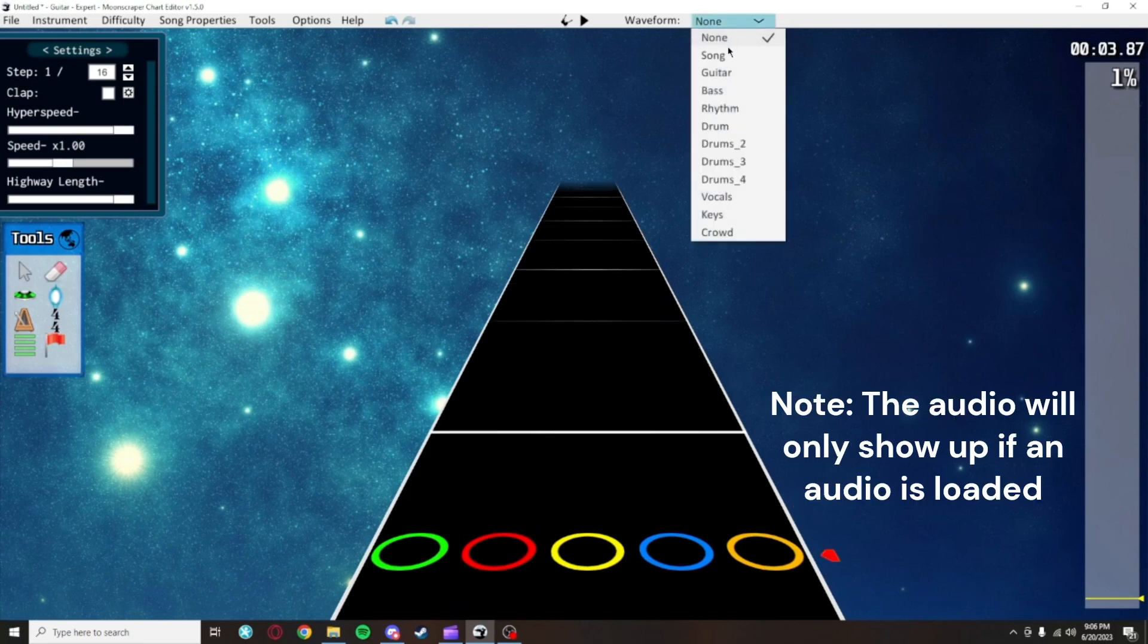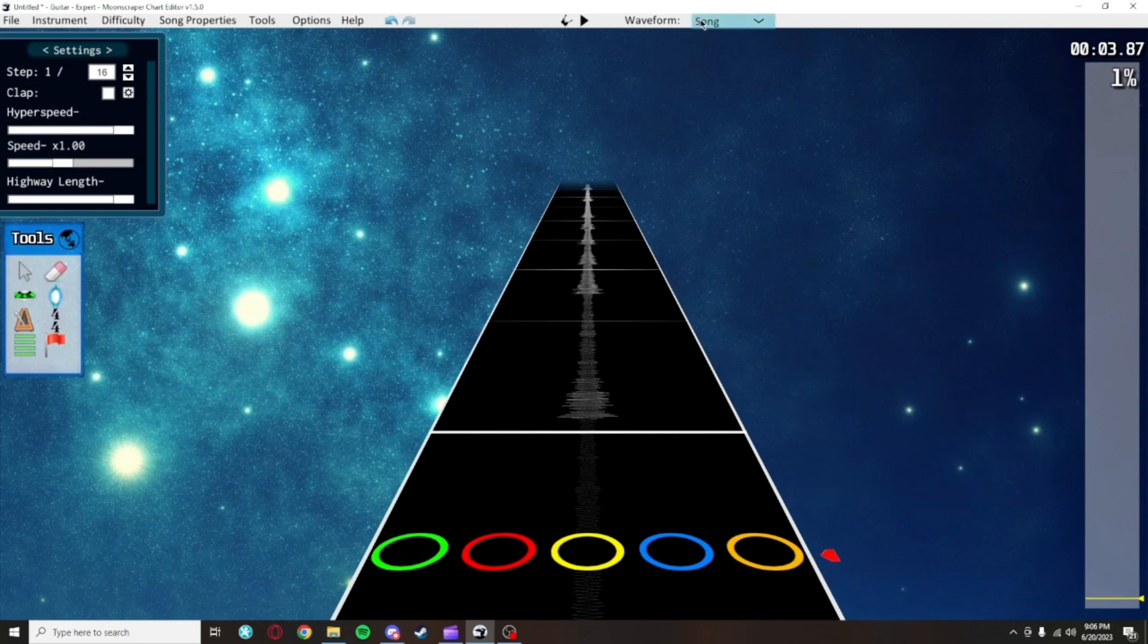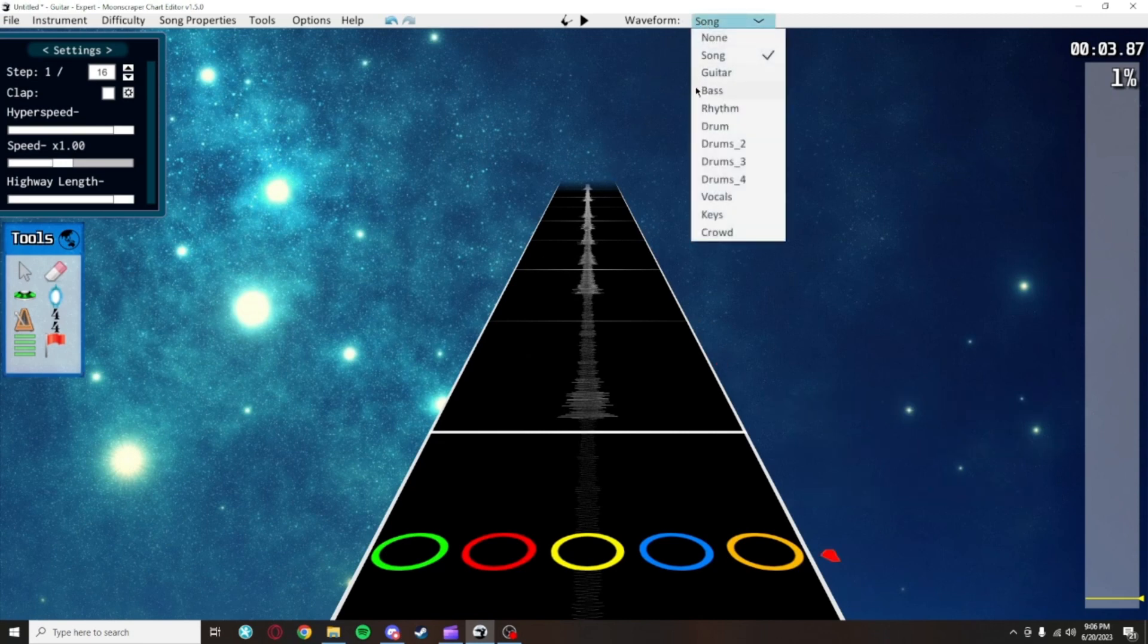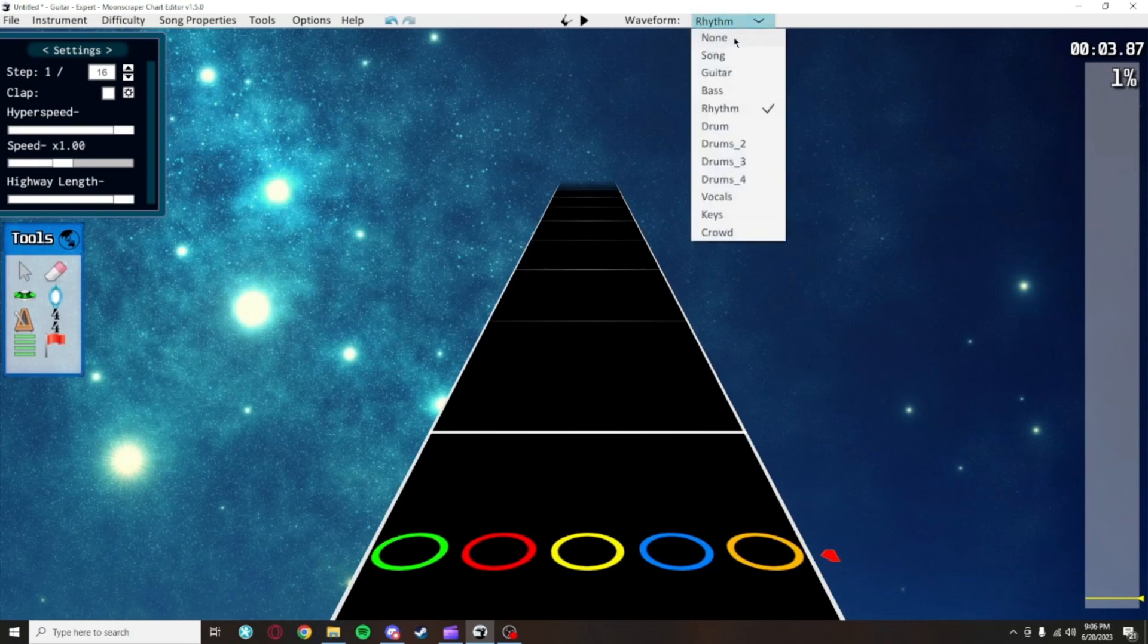This tab lets you choose to see the waveform on the highway, which is highly useful. I recommend having it on song to help you visualize where notes are, unless you know what you're doing with these extra audio sources.